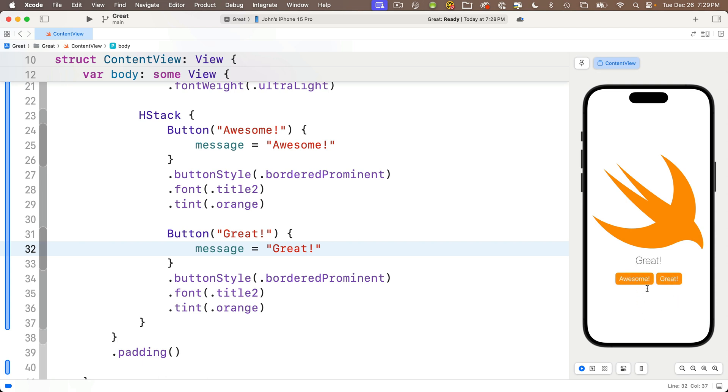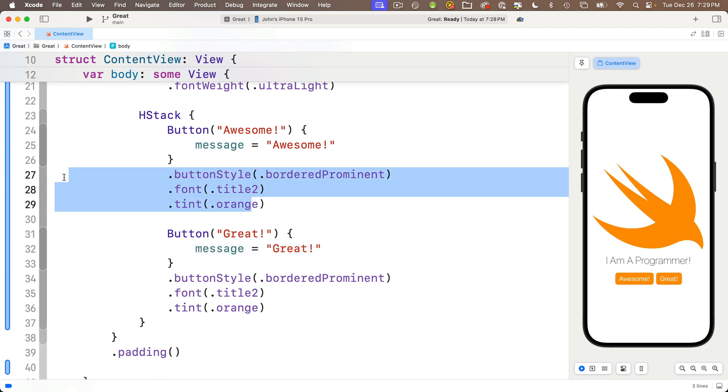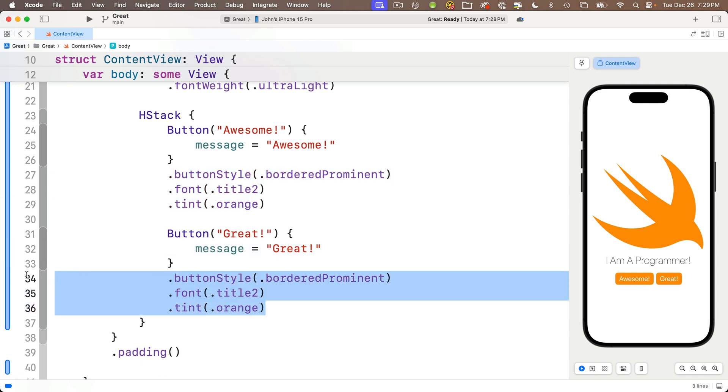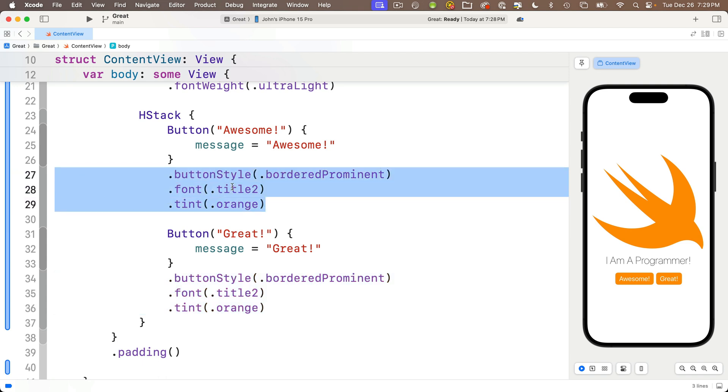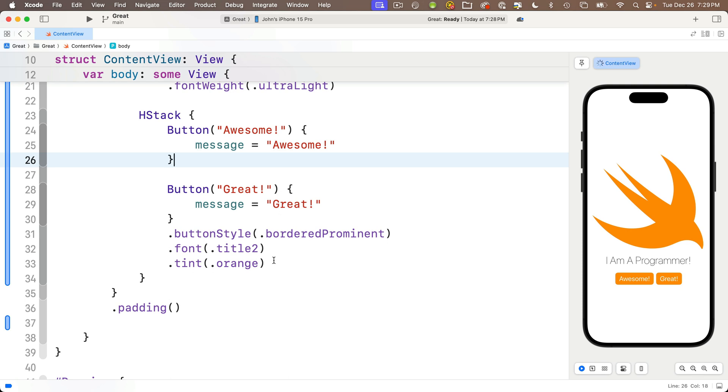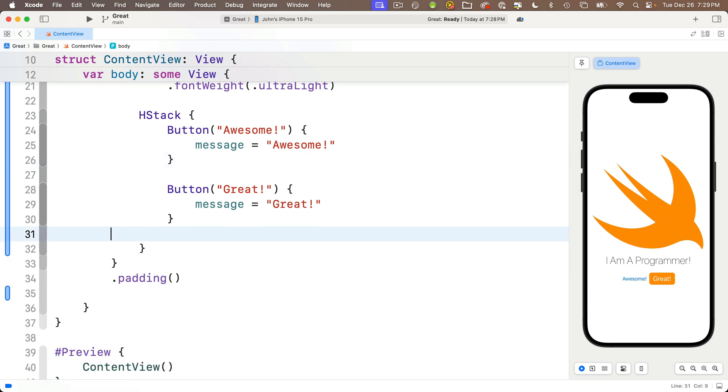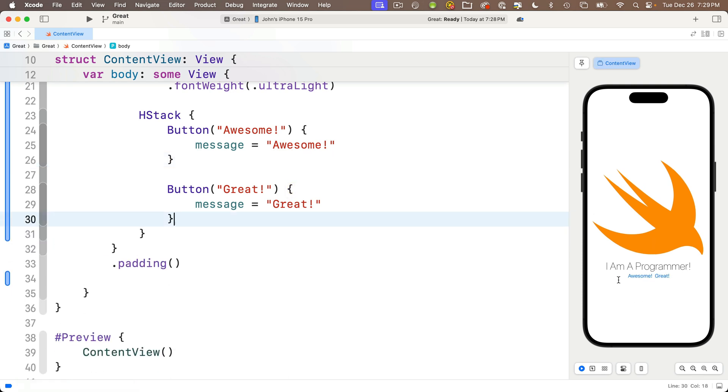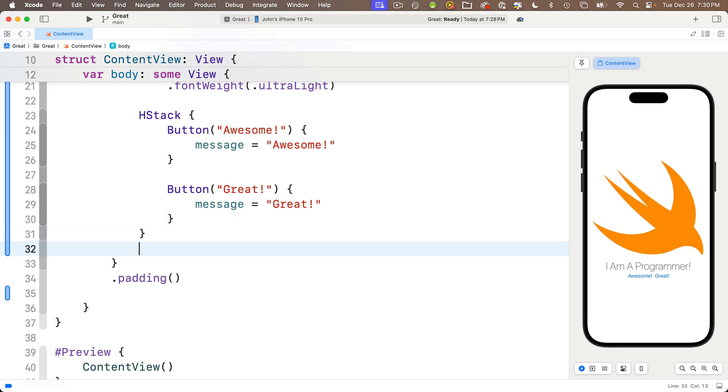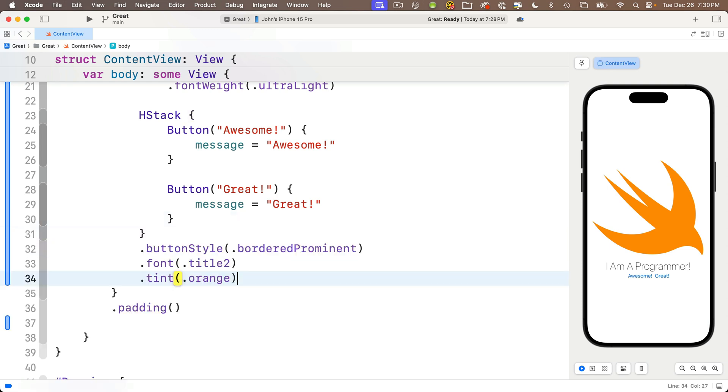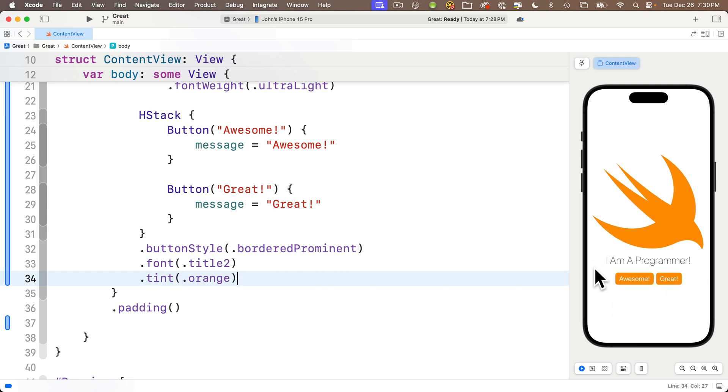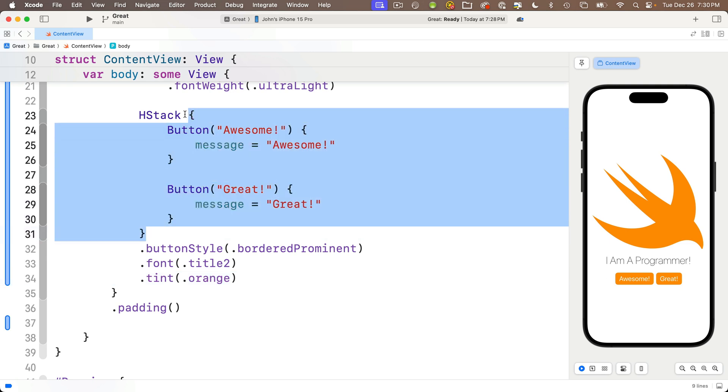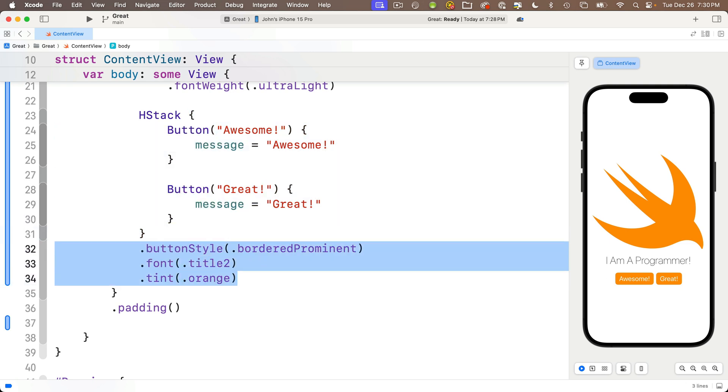Another pro tip: since the HStack has two buttons and they have identical modifiers applying to both, we can cut out these three modifiers and paste them below the HStack. I'll highlight the three modifiers below this button, Command-X to cut them out, and delete the three modifiers below our other button. Now the two buttons look plain, but if I click just after the curly that encloses the HStack, press return and Command-V to paste in those three modifiers—look at this. Since both buttons are inside the curly braces of the HStack, these three modifiers apply to both buttons inside.